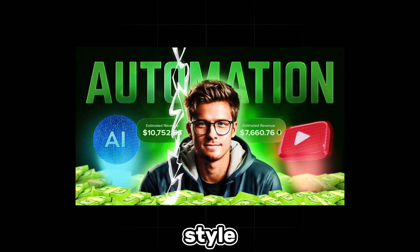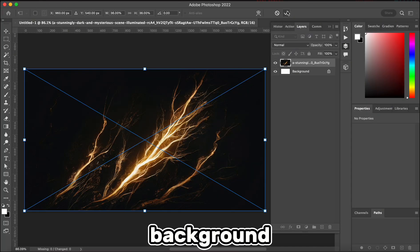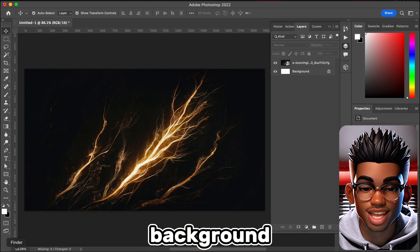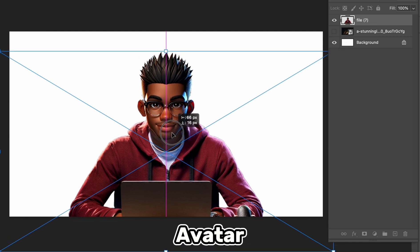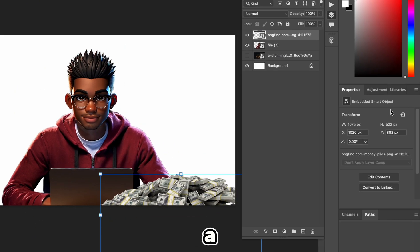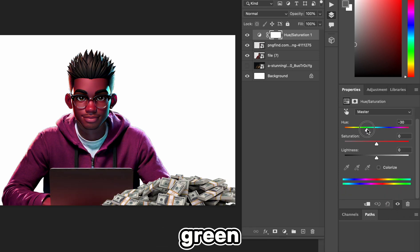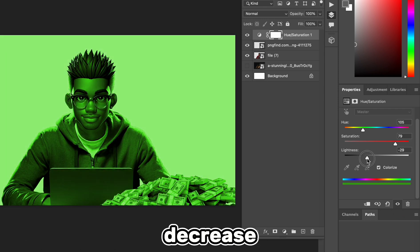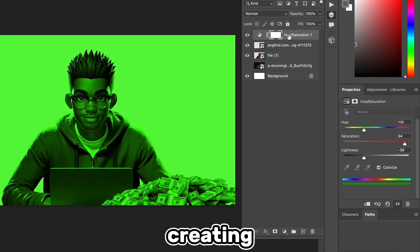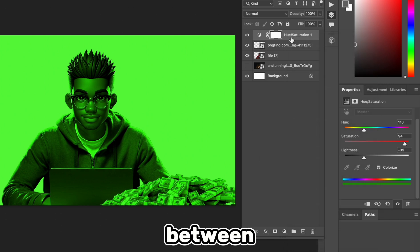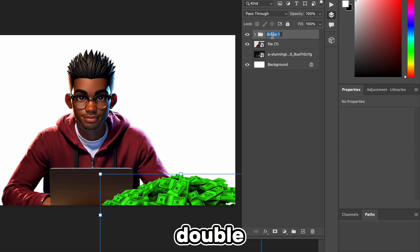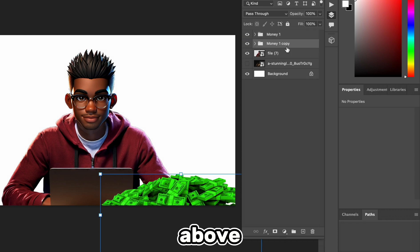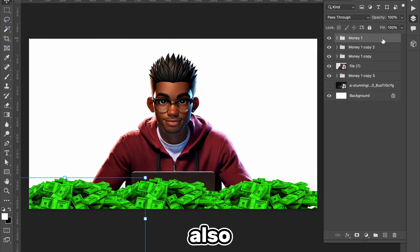The last thumbnail we're going to create is this money style. Let's create our new document and import our preferred background — we'll be using the same background from our last thumbnail. Now we can go ahead and import our avatar. Next, we'll import our pile of money, resize it, and add a Hue/Saturation from the Adjustment tab. We want our money to be green, so we'll select that, increase the saturation, and decrease the lightness. Let's make sure our Hue/Saturation only affects the money by creating a clipping mask. We need to duplicate this, so let's create a group, double-click to rename it, and then hold Option on Mac or Alt on Windows to drag the folder and create a copy.